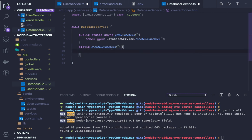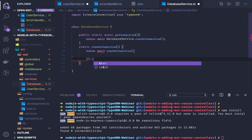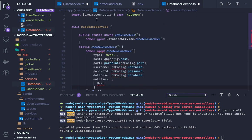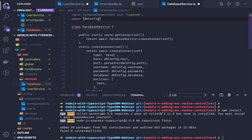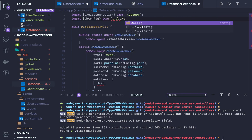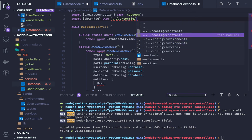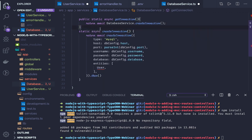Inside getConnection we return: await createConnection(...). The createConnection method is provided by TypeORM. We pass all configurations — the dbConfig imported from a constants/environment file. We need to write a config file that provides these arguments, and pass all the entities in the system to the configuration. The method should be async.